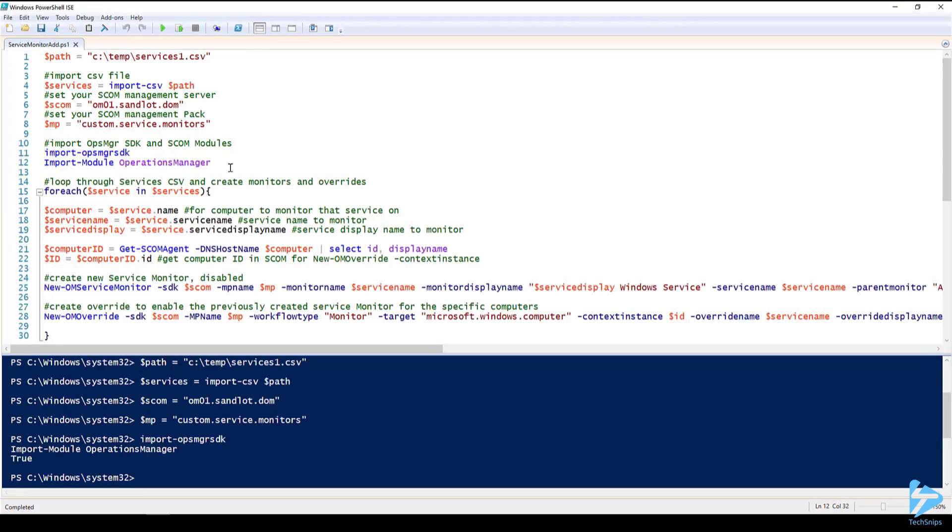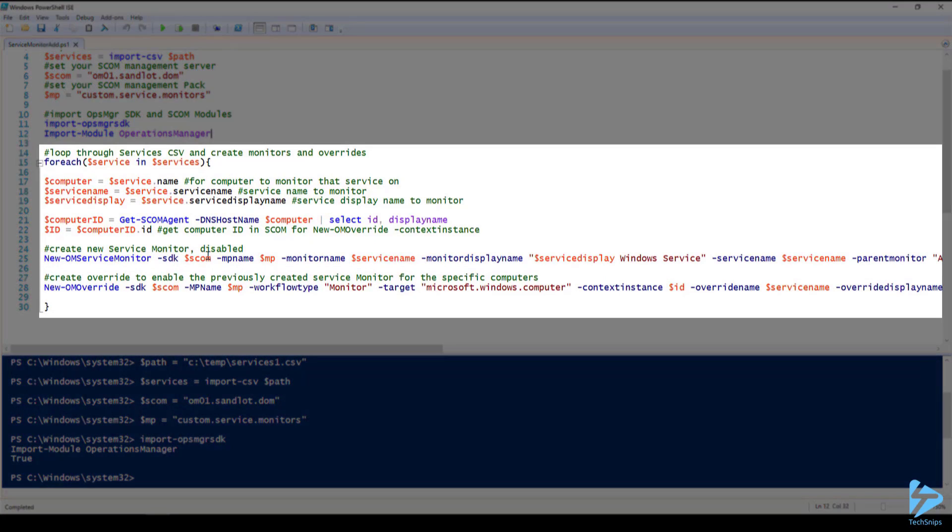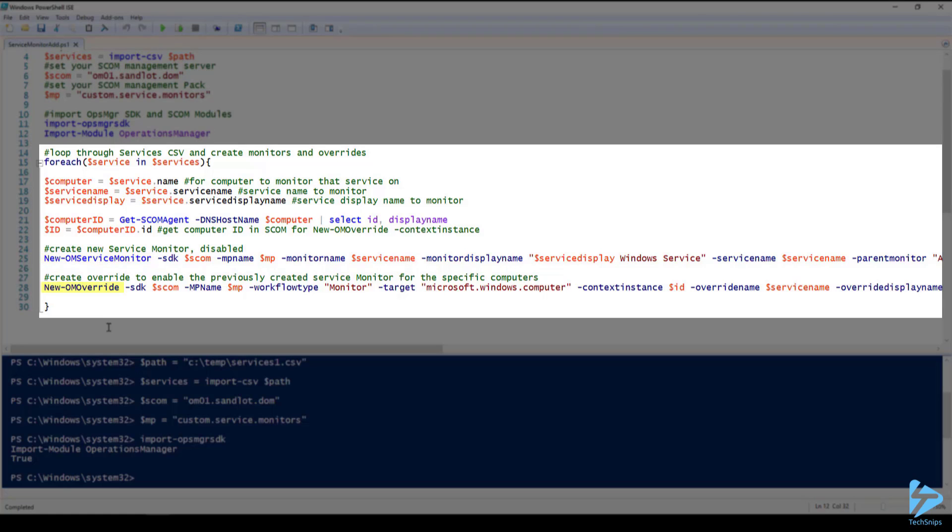Next we'll import the OpsManager SDK module and the Operations Manager module. And finally we have our ForEach loop and this is where all the heavy lifting is done. The two commandlets of concern are new OM service monitor and new OM override.